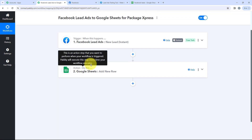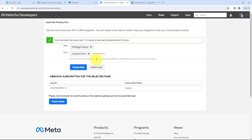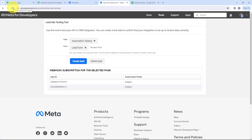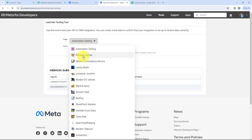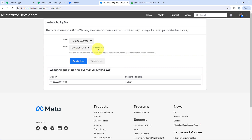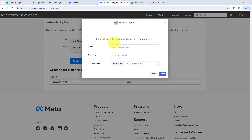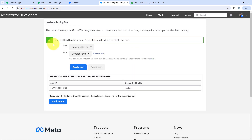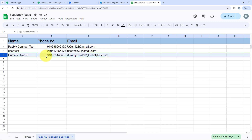We'll try the workflow once again. Going to the Lead Ads Testing Tool, we'll delete the previous lead and refresh the page — it is really important to refresh the page to preview the form. I'm going to select Package Express as my page and then my Contact Form, then click on Preview Form. I'll fill in the dummy details again, click Next, and then Submit. It is saying your test lead has been sent. Going back to Google Sheets — yes, the dummy details we entered, Dummy User 2.0, the dummy phone number and dummy email address, have been added to Google Sheets too.